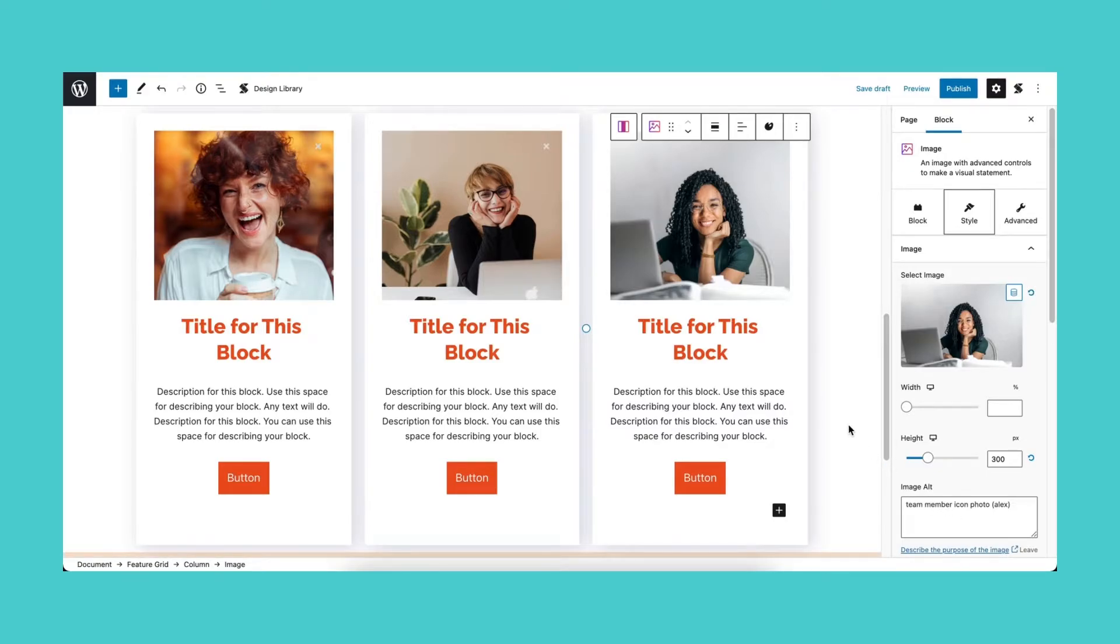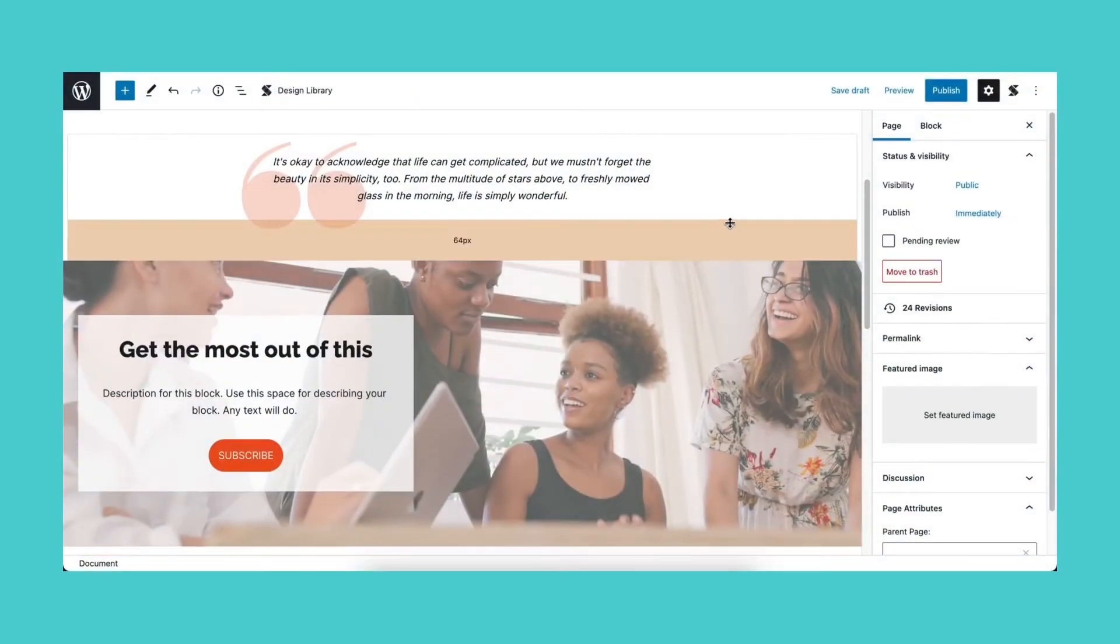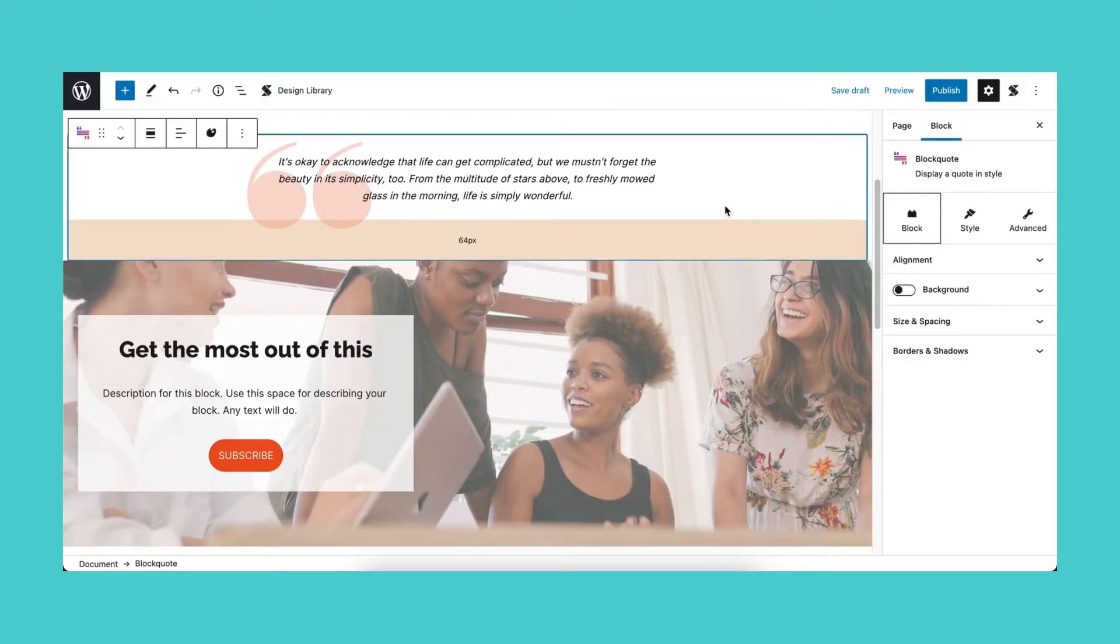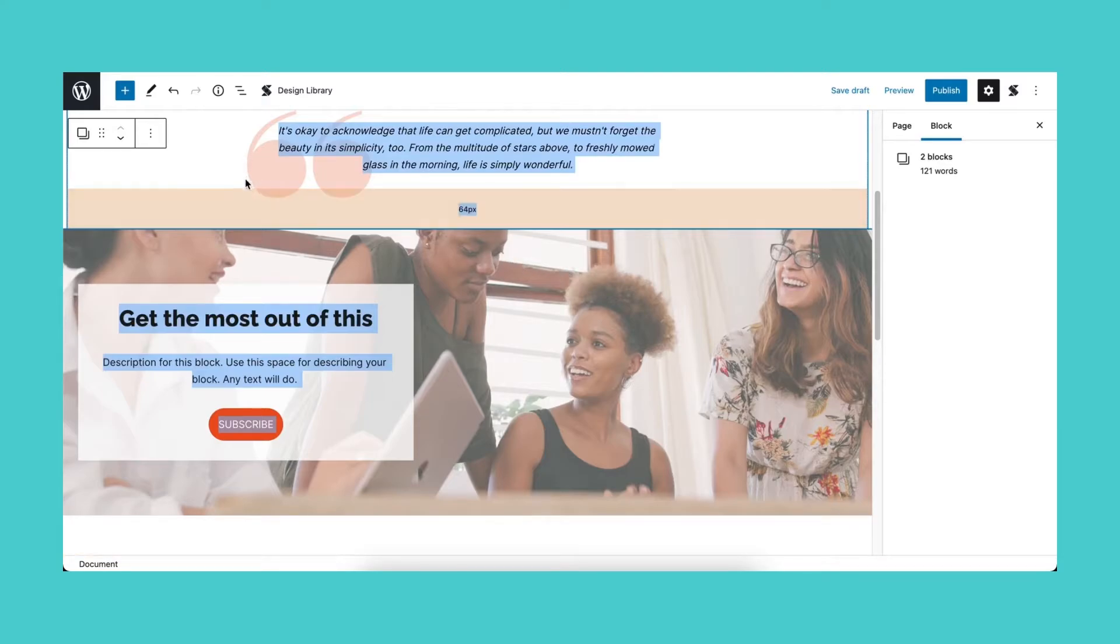You can also copy and paste styles from multiple blocks. While holding down the Shift key, select the blocks you'd like to copy the styles from. Click the three dots in the toolbar and select Copy Styles.